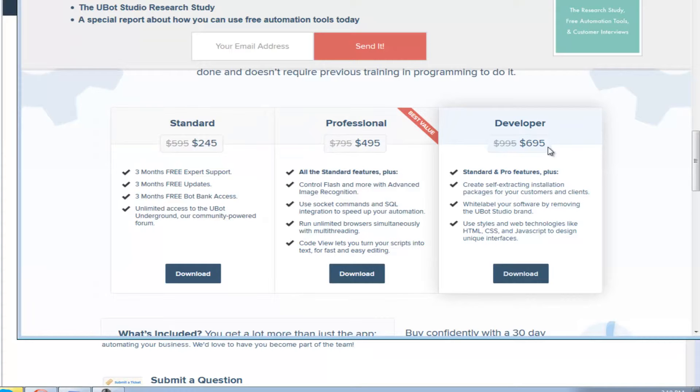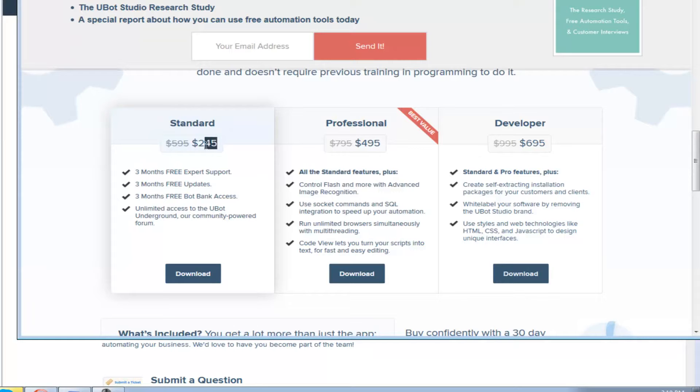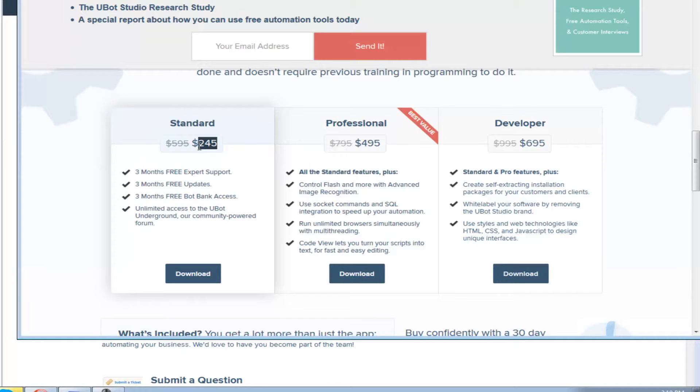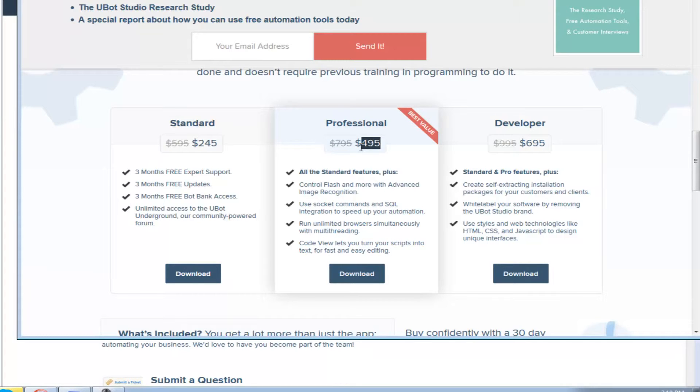If you're looking to automate things on the web, and you're automating a lot of simple sites, even fairly complex sites, the standard edition will do a lot for you. You can automate, I would say probably about 80% of what you're going to find on the web. If you want to be able to automate everything and have all the guts for the program in it, but you're not interested in selling your bots, the professional version of $495 is the way to go.